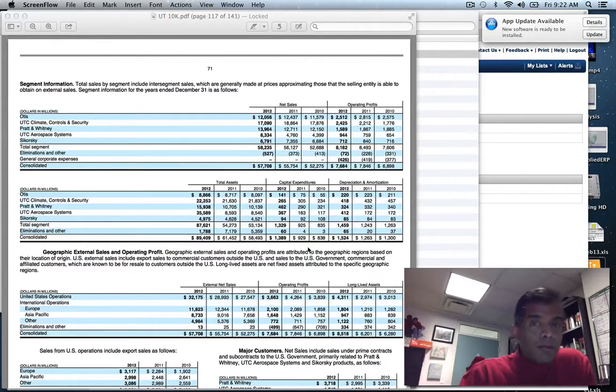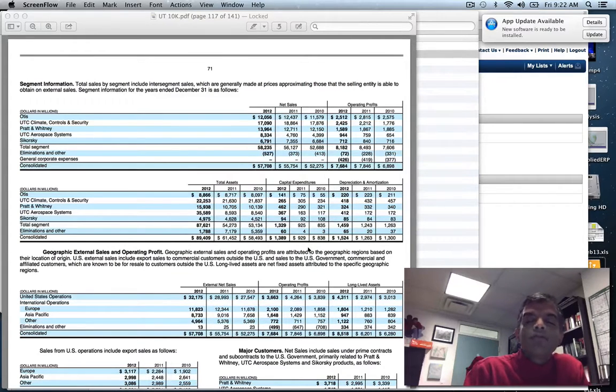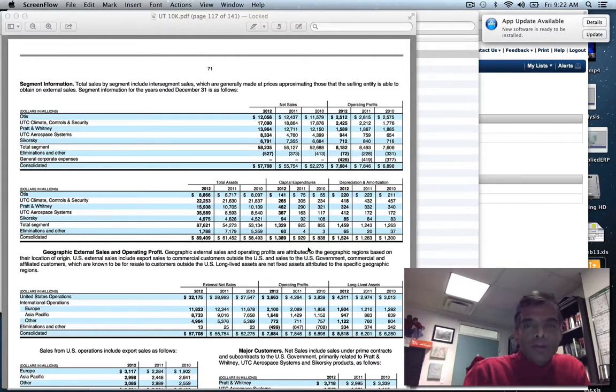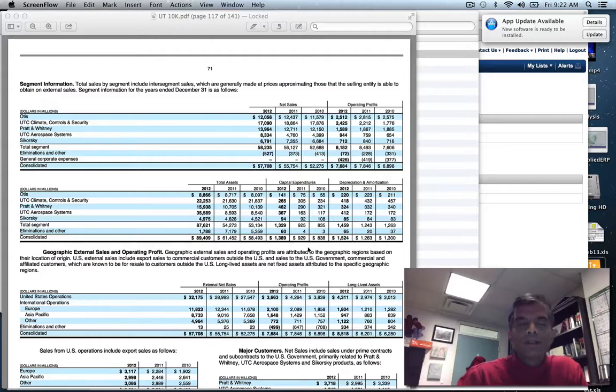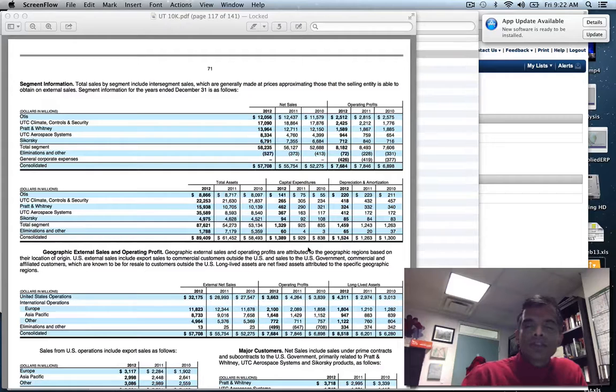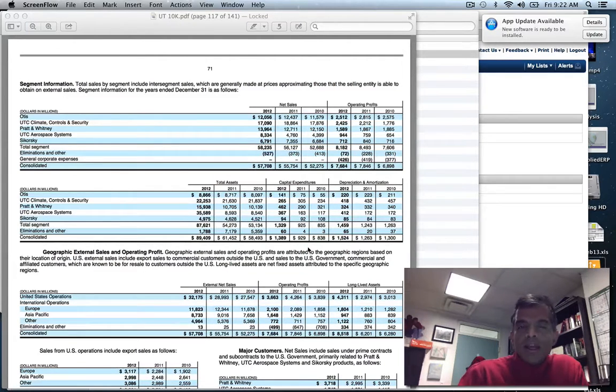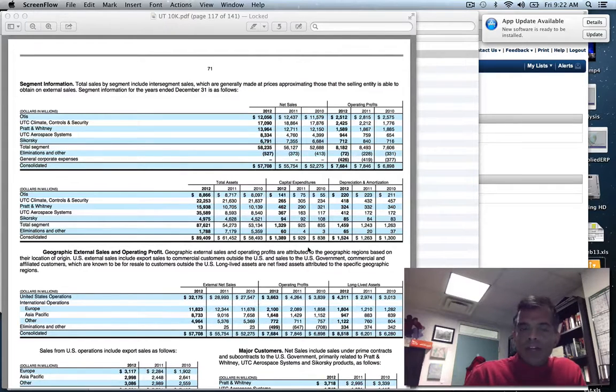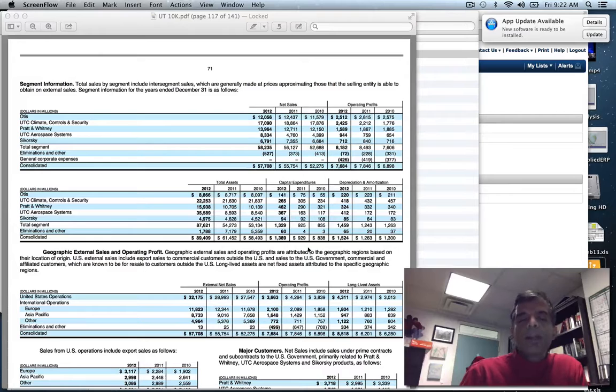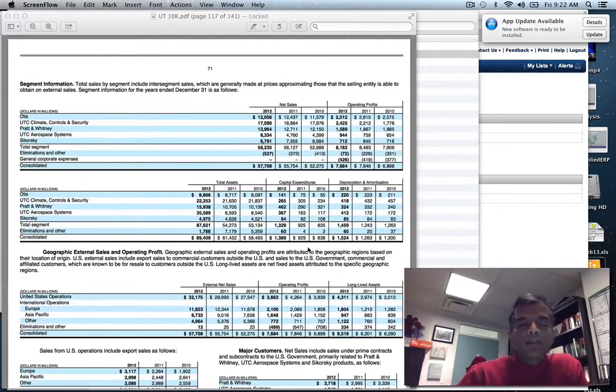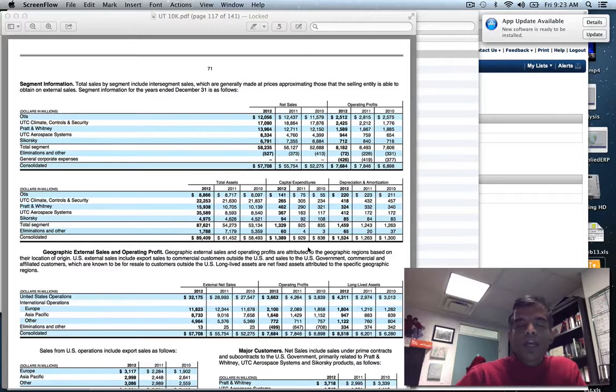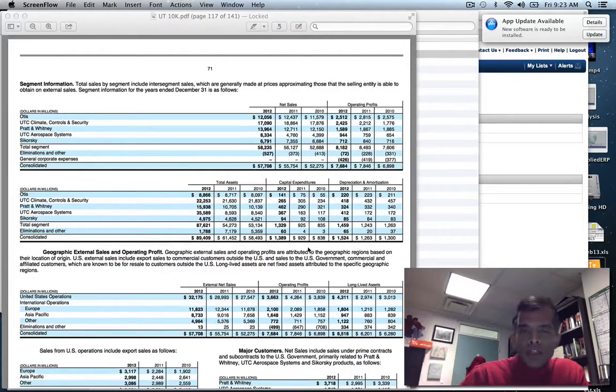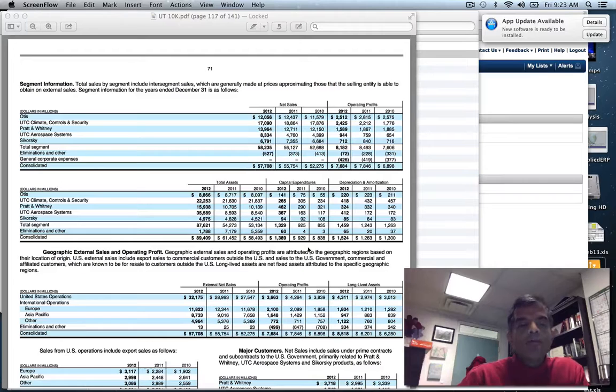For most companies you will not get this rich information base. For most companies you'll be lucky to get revenues and operating profits, and for many companies all you'll get is a revenue breakdown. I had to decide which of these five dimensions I was going to use to measure the weights for the five businesses. I'm going to use sales because I don't trust accounting profits and the allocations. The net sales is what I'll use to estimate the values of these businesses.